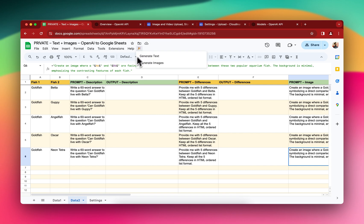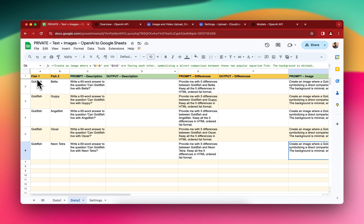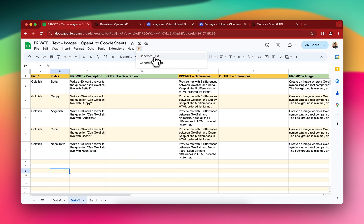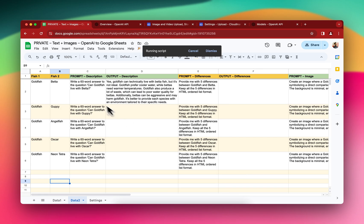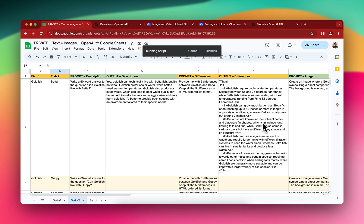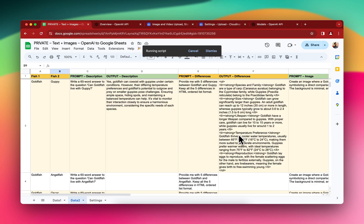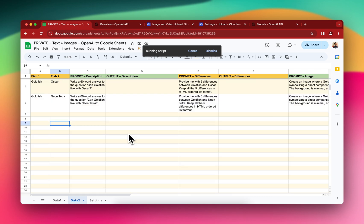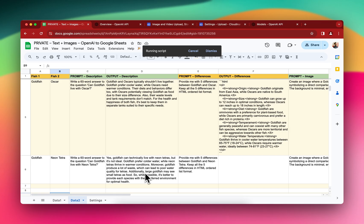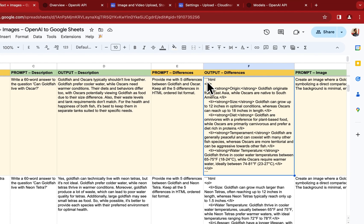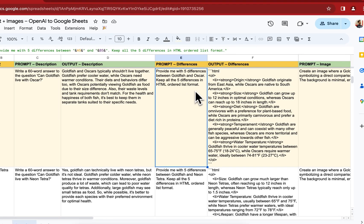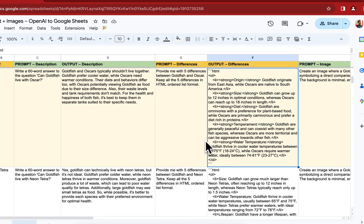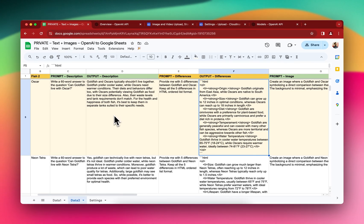To generate the text, I click the Generate Text button and it starts generating. You can see the 60-word answers and the HTML-formatted differences appearing in their respective columns. If you see HTML tags in the output and don't need them, you can just specify in the prompt that you don't want HTML, and it will correct itself. Now all the text is generated.